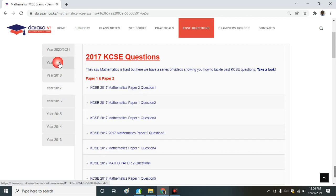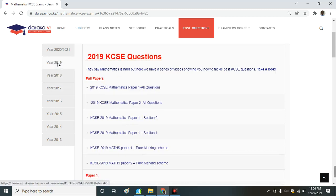We have also been able to get for you 2019 KCSE paper 1. All the questions have been solved. You just need to click on this and it will take you to a video where that is being addressed.